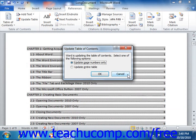In the Update Table of Contents dialog box that appears, you will need to select whether you want to update page numbers only, or update the entire table by selecting the option that you would like. Then just click the OK button to update the table of contents.